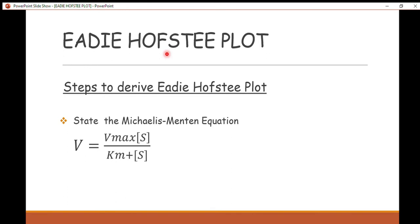Hello, welcome to this channel. Today we are going to talk about how to derive the Eadie-Hofstee plot from the Michaelis-Menten equation. In enzyme kinetics we have three plots: we have the Lineweaver-Burk plot, we have the Eadie-Hofstee plot, and we have the Hanes plot. We've already talked about the Lineweaver-Burk plot, so today we are going to talk about the Eadie-Hofstee plot.